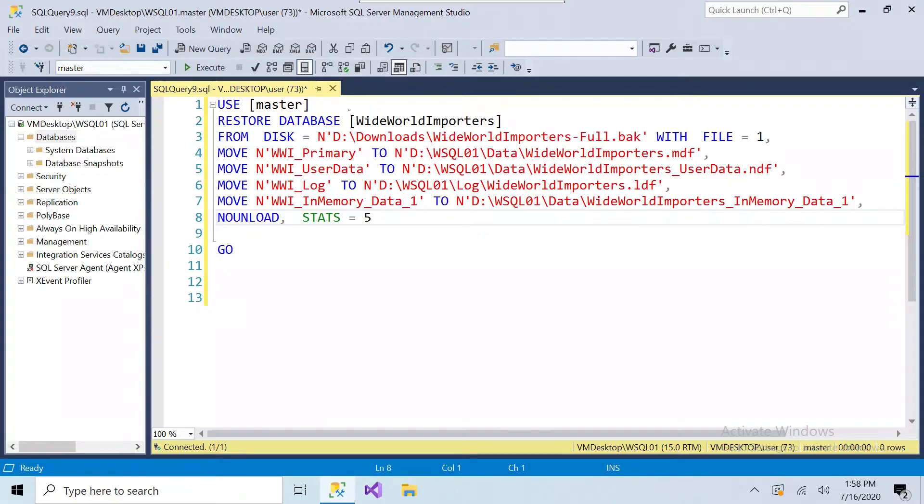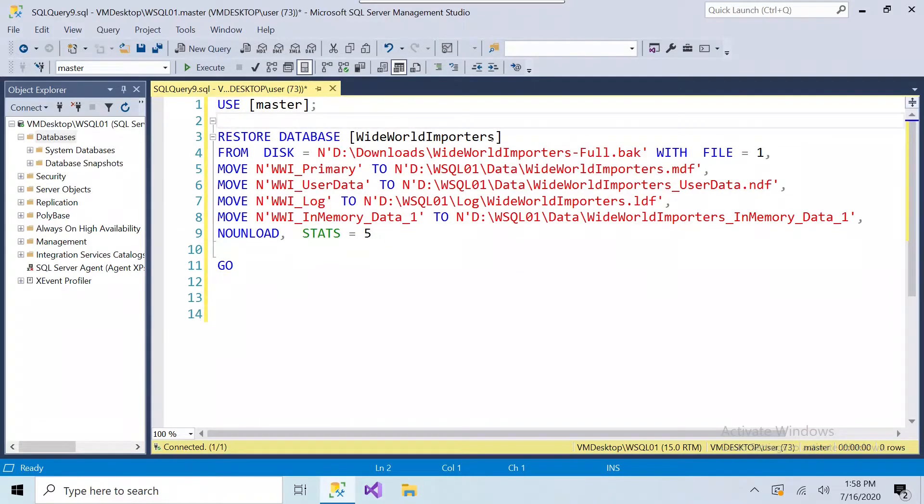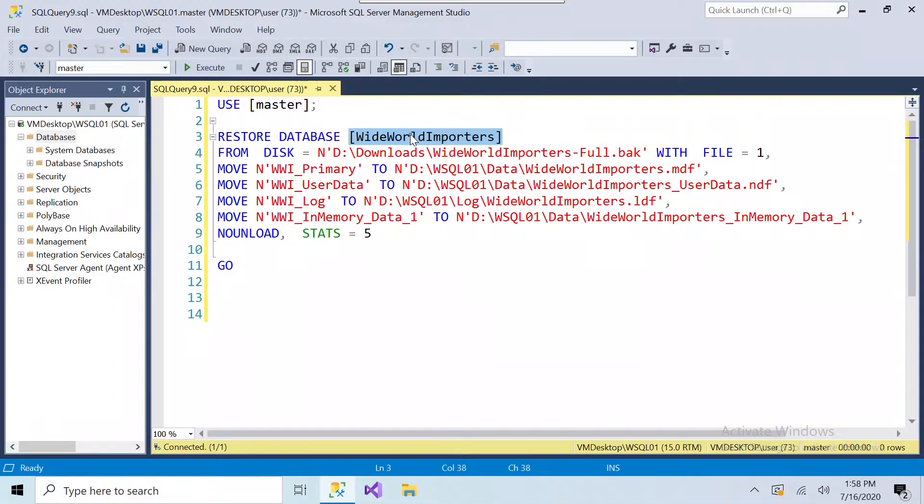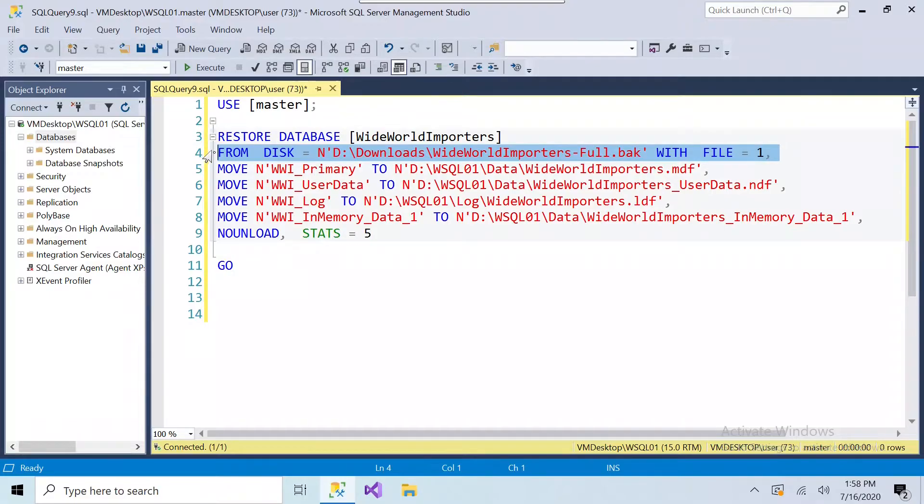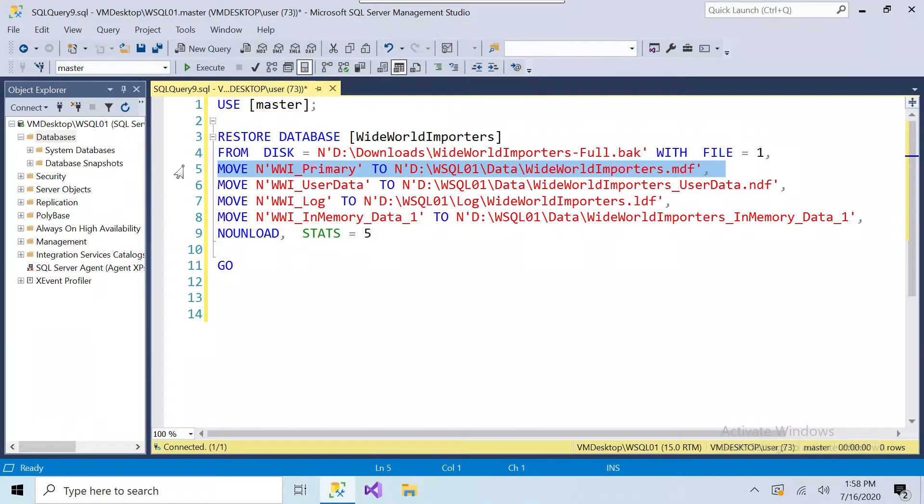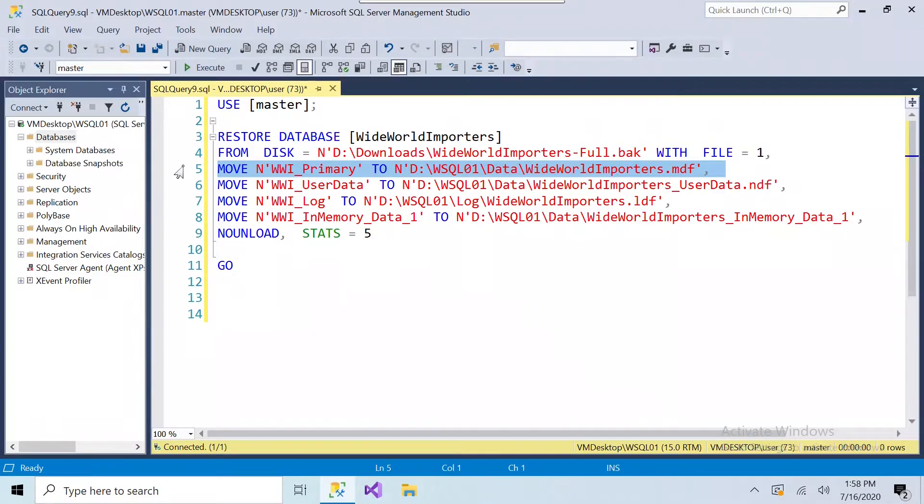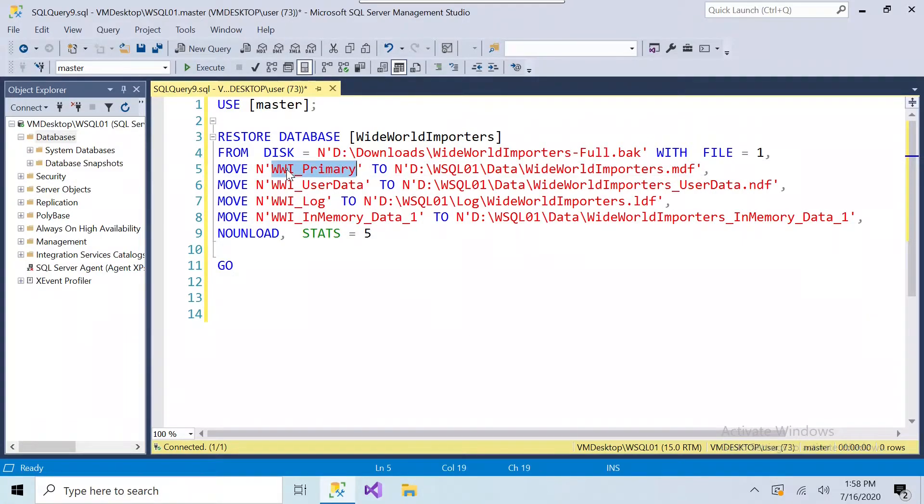So we can see from here we're using the master database, and then we're restoring. This is the database name. This is where we're restoring it to. And these move statements, this is where they're moving the file to the destination location. You'll notice that there's two names. There's an internal name, and then there's the actual file name.